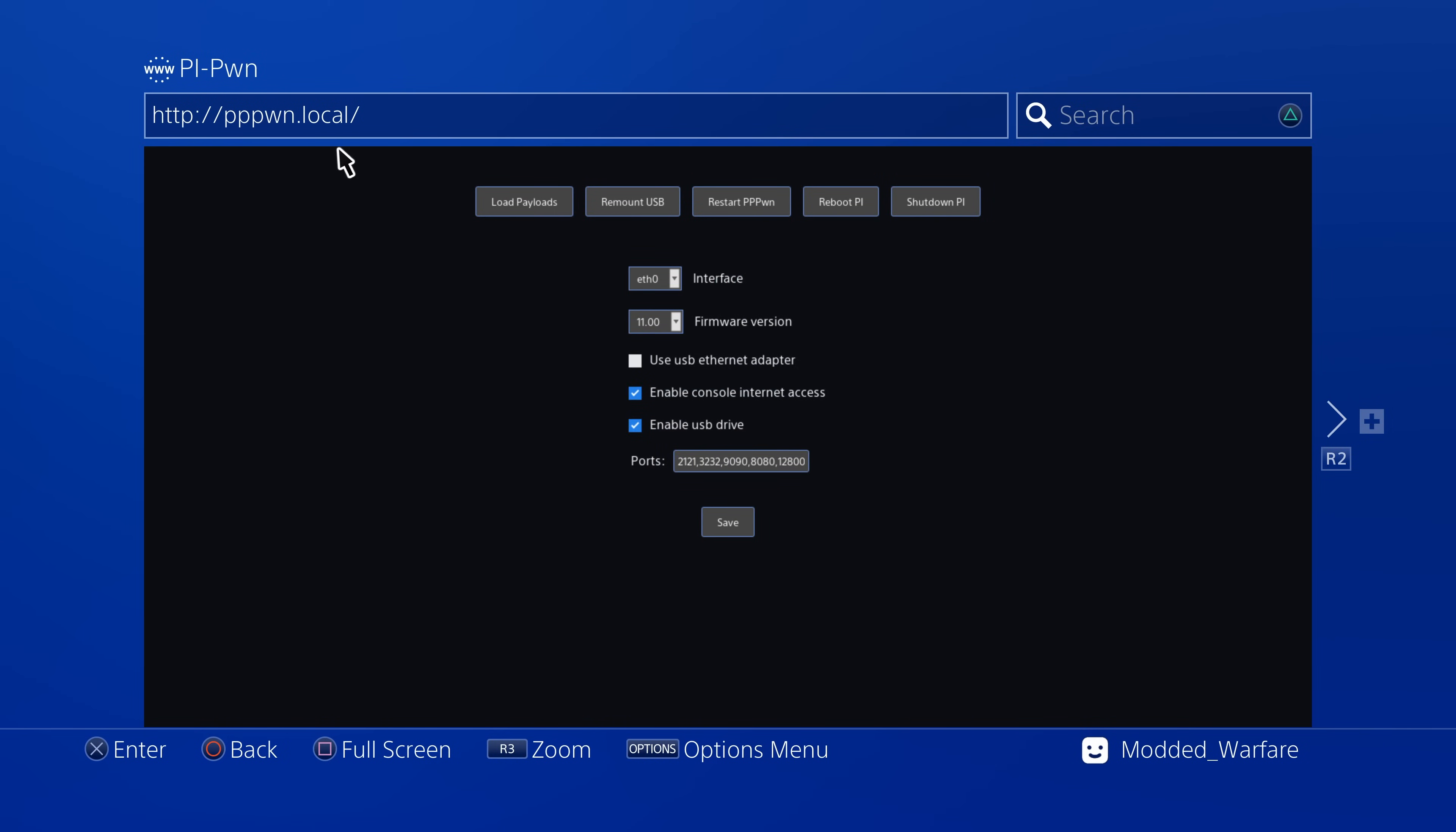You can just go to pppwn.local once you have everything set up and then that will give you access to the web server where you can do things like restart the script or restart the Raspberry Pi, shut down the Raspberry Pi. You can also adjust your network configuration, some of the settings like switching between the Python and C++ version, choosing a different network interface, all of that. Plus there's also a new option for payloads.